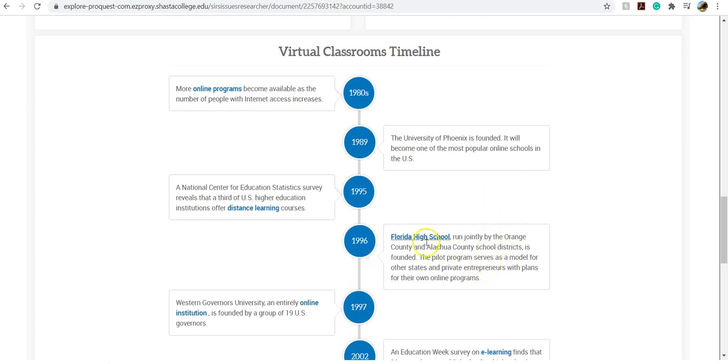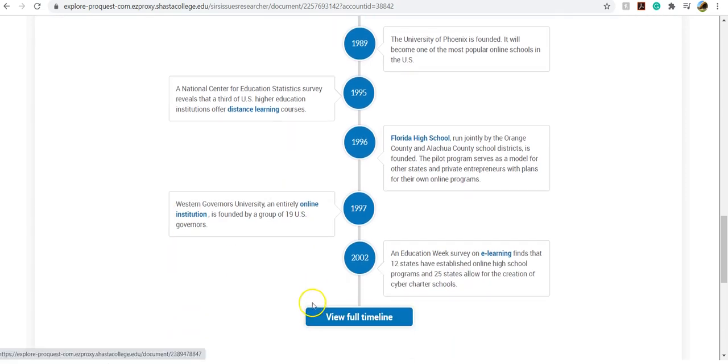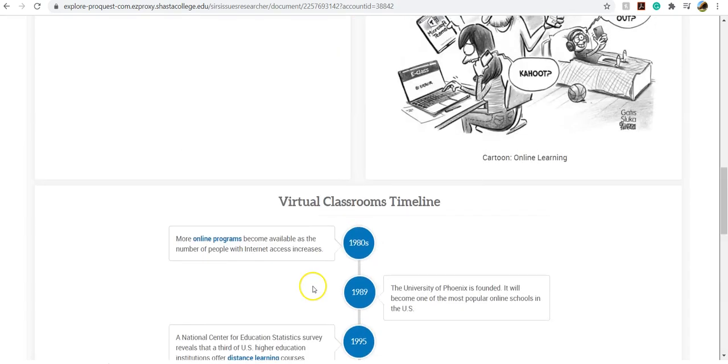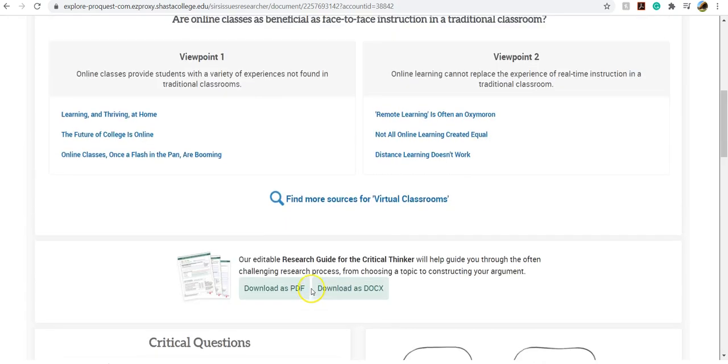And they also provide a lot of really great links too. So it's actually a really good place to find statistics if you need that as well for your topic.